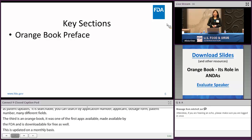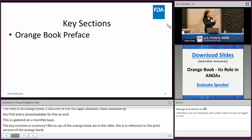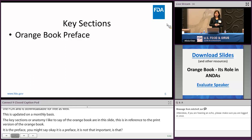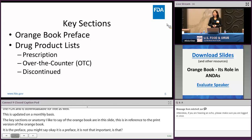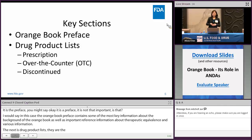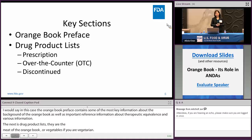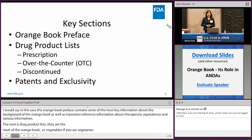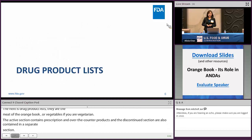The key sections — the anatomy — of the Orange Book are as follows, in reference to the print version. The first is the Orange Book preface, which contains some of the most key information about the background of the Orange Book as well as important reference information about therapeutic equivalence and various other definitions. The next is drug product lists — the meat of the Orange Book, or vegetables if you're vegetarian. The active section contains prescription and over-the-counter products, and the discontinued section is in a separate section. The last is marketing protections: patents and exclusivity.